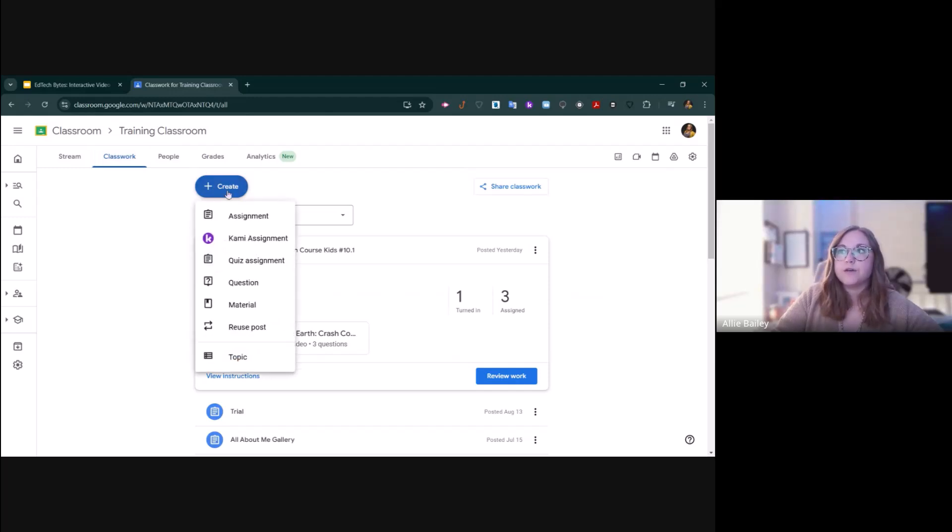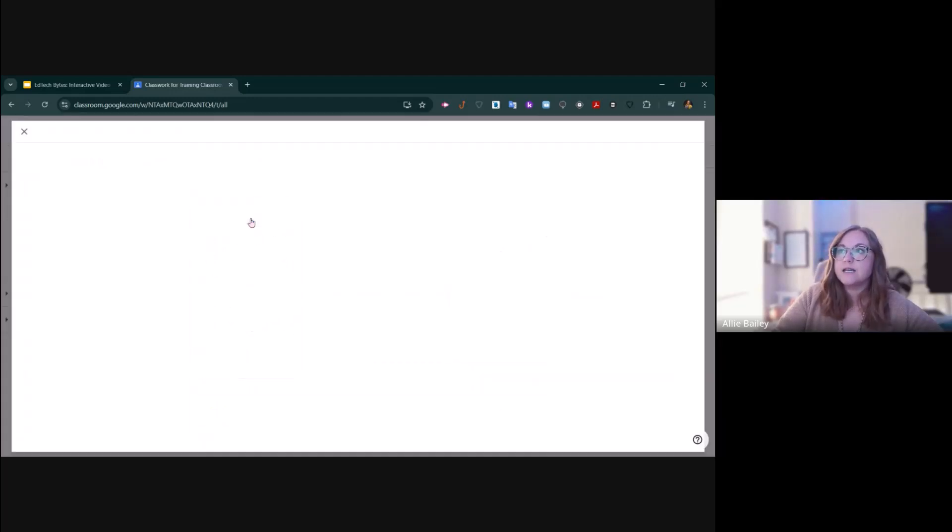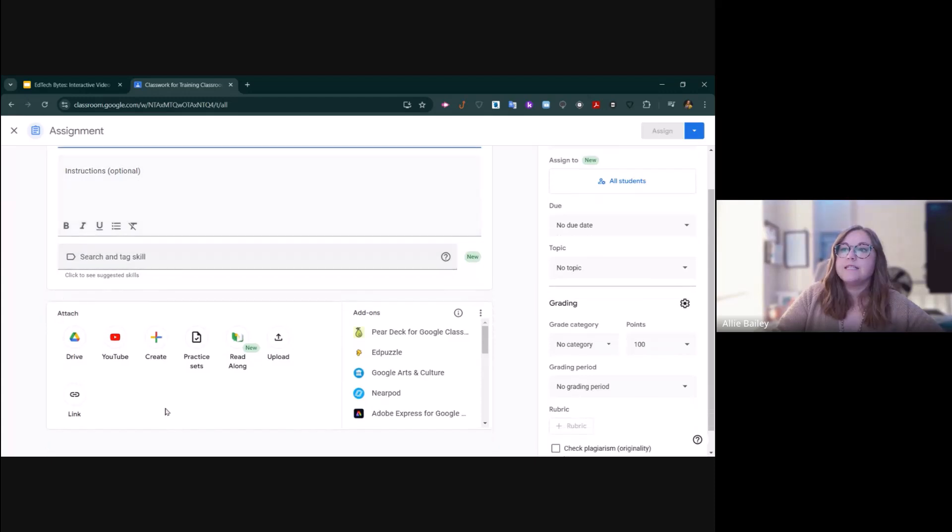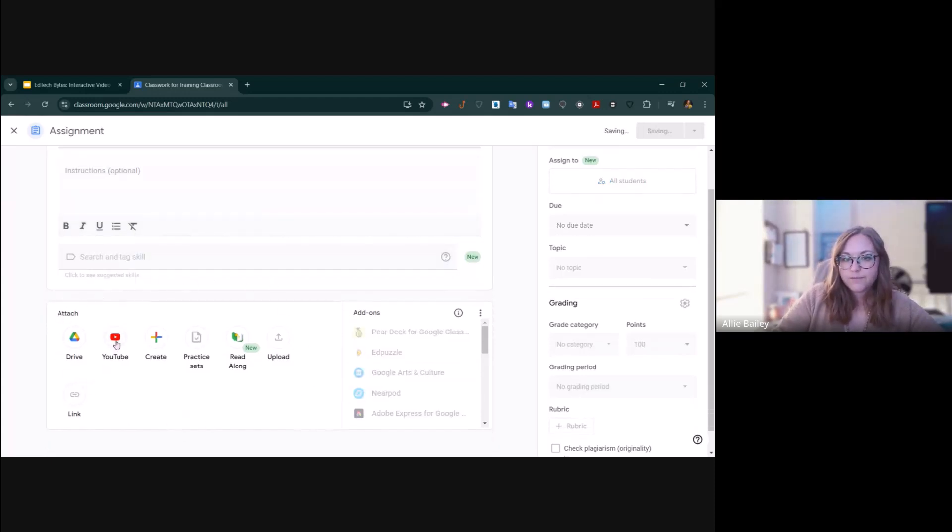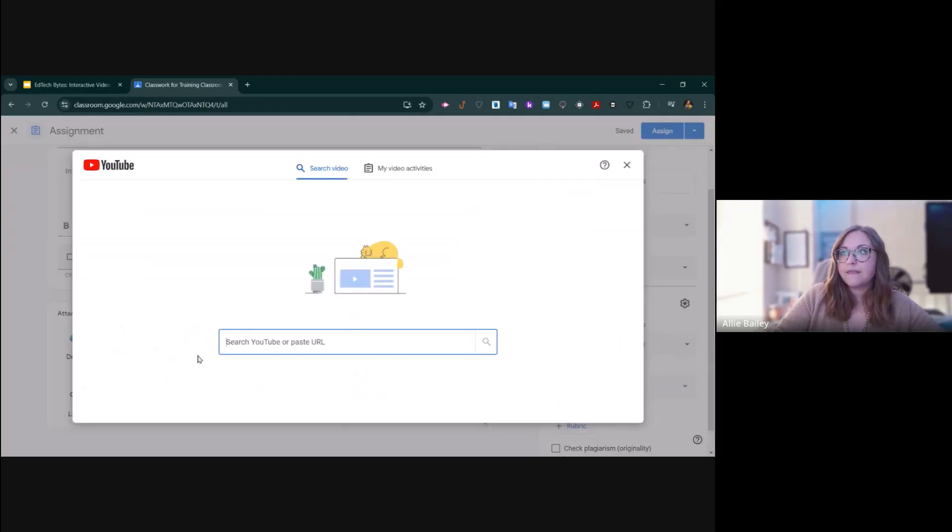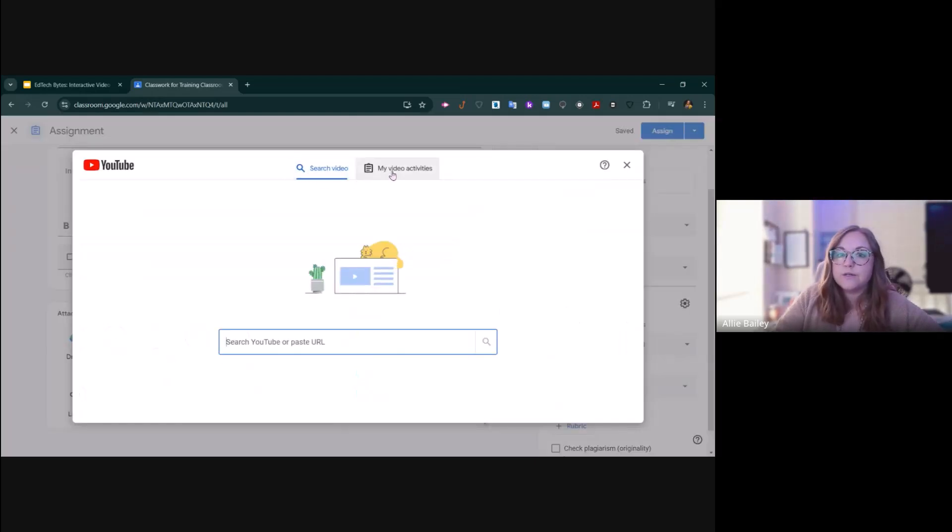You click Create, Assignment, and then down here in the Attach menu, you're going to select YouTube. Instead of searching for a video, you'll simply click My Video Activities.